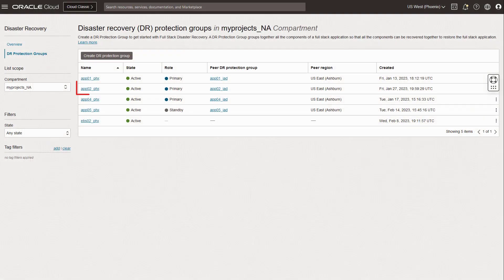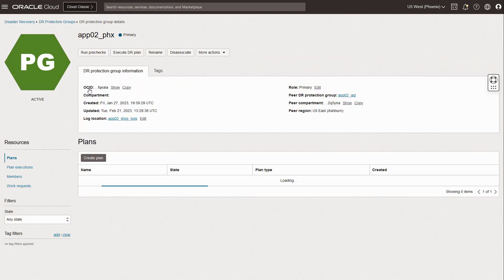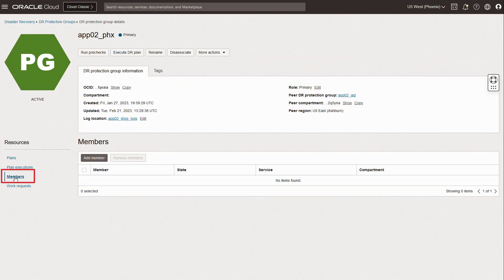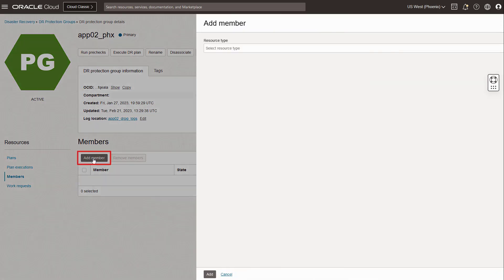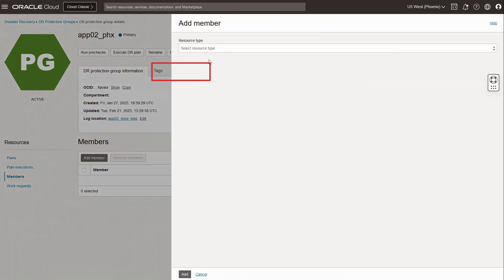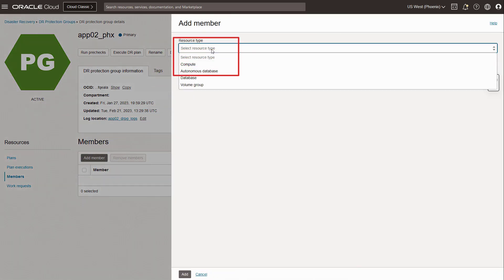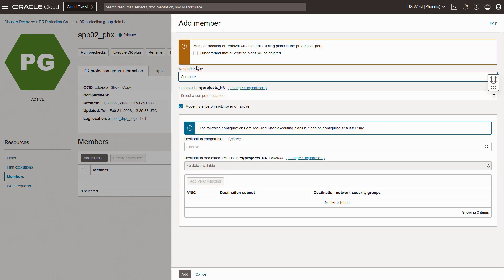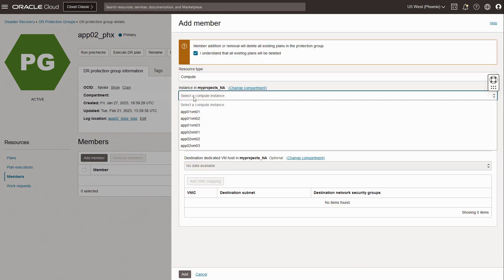I'll begin with the protection group in Phoenix since it currently has the role of primary. Select members. Select add member. Choose compute as the resource you're adding.